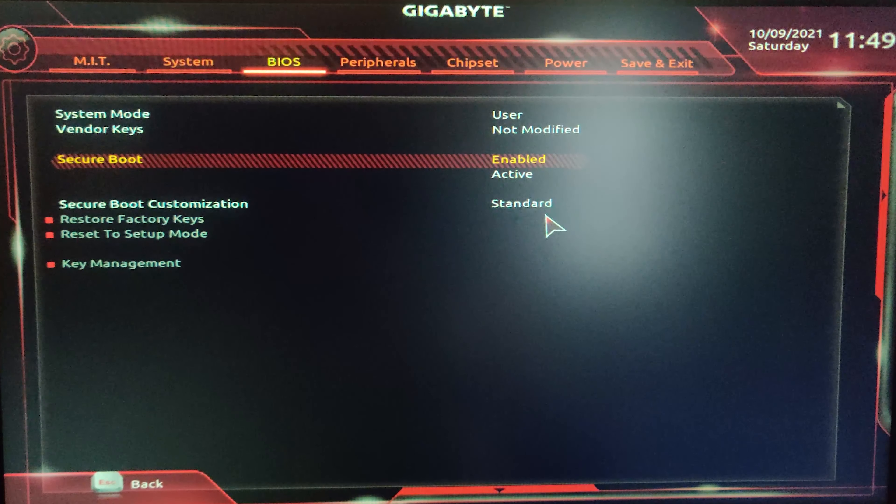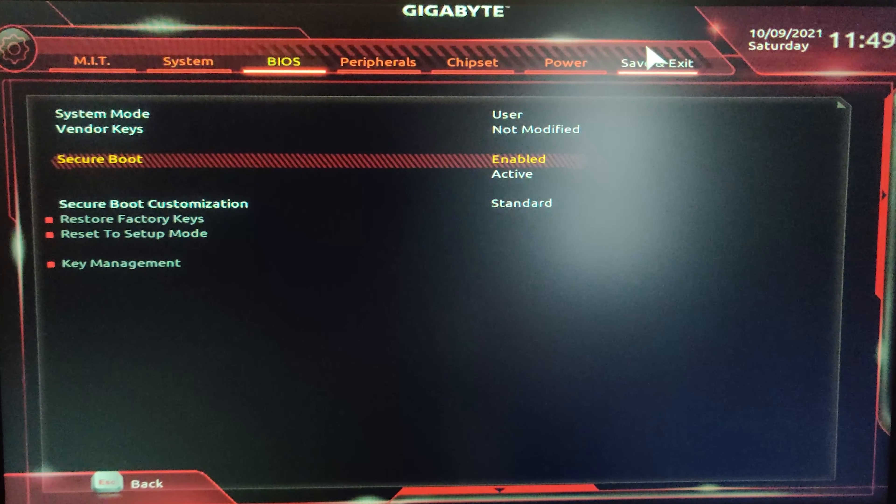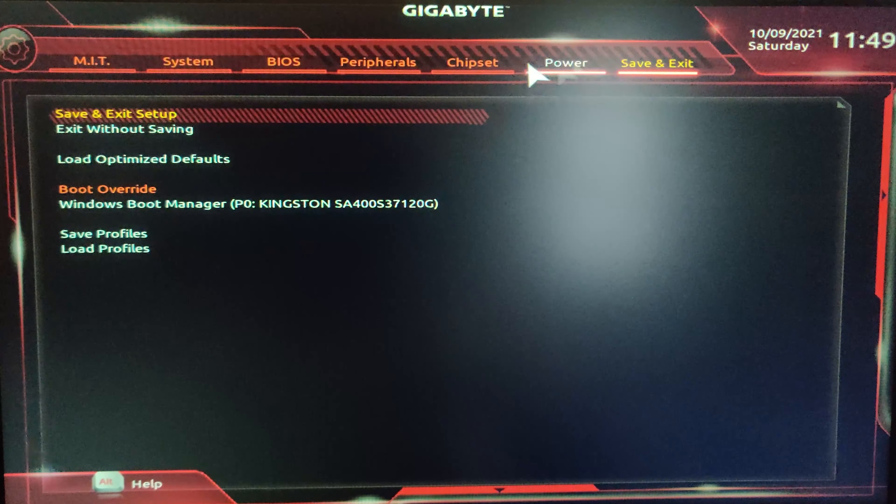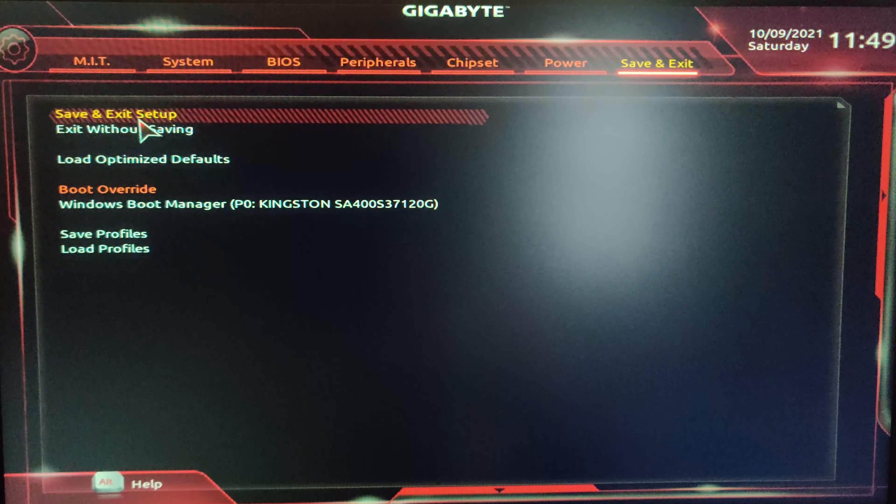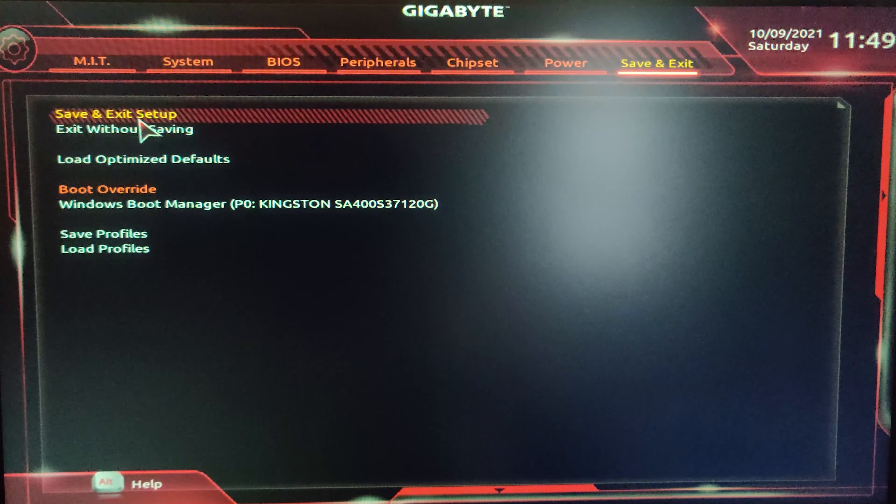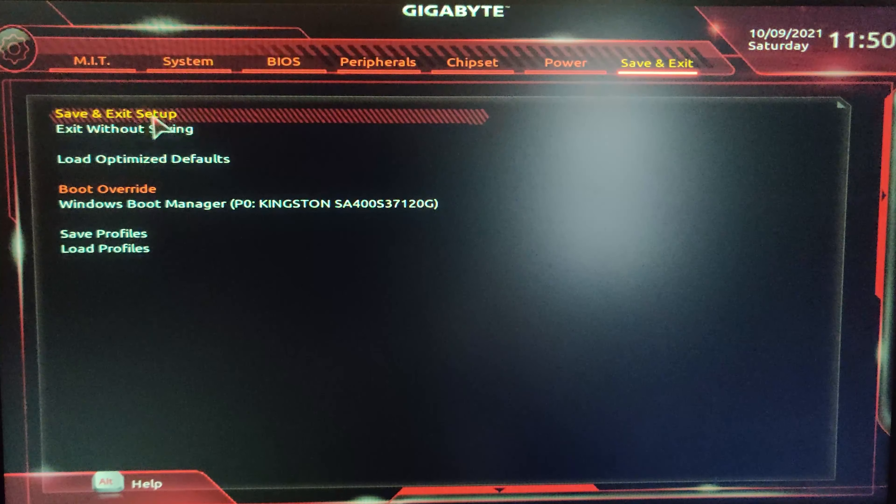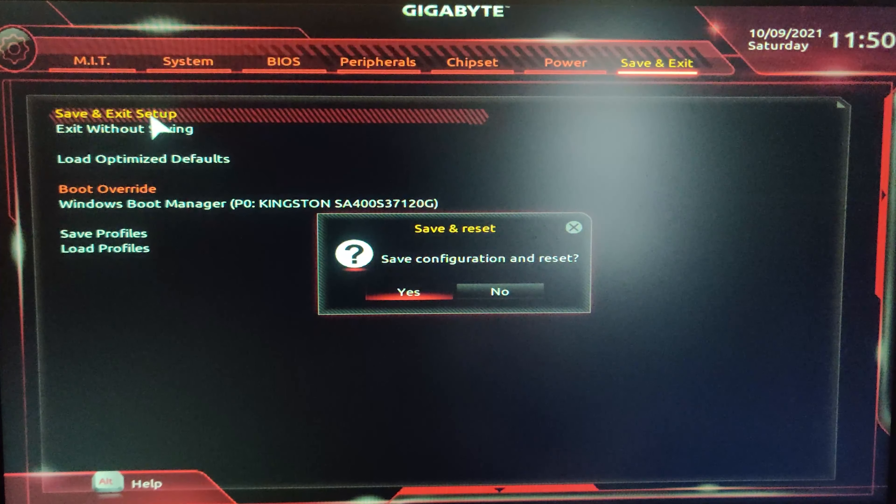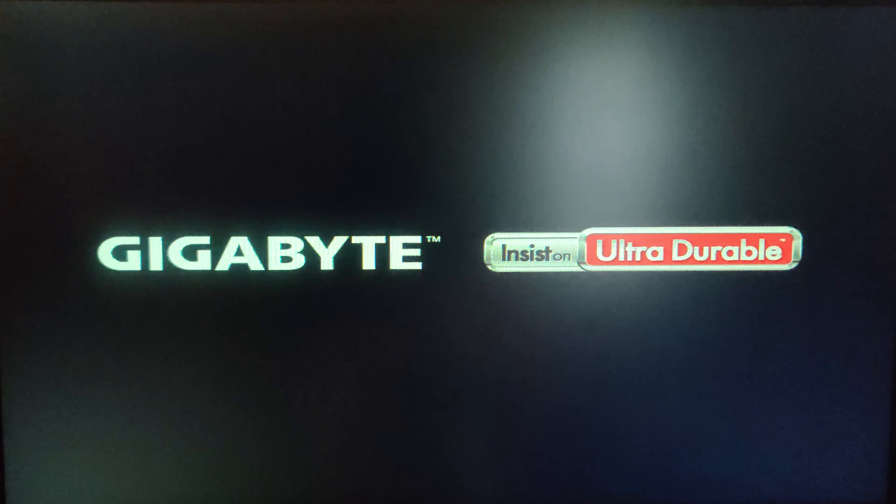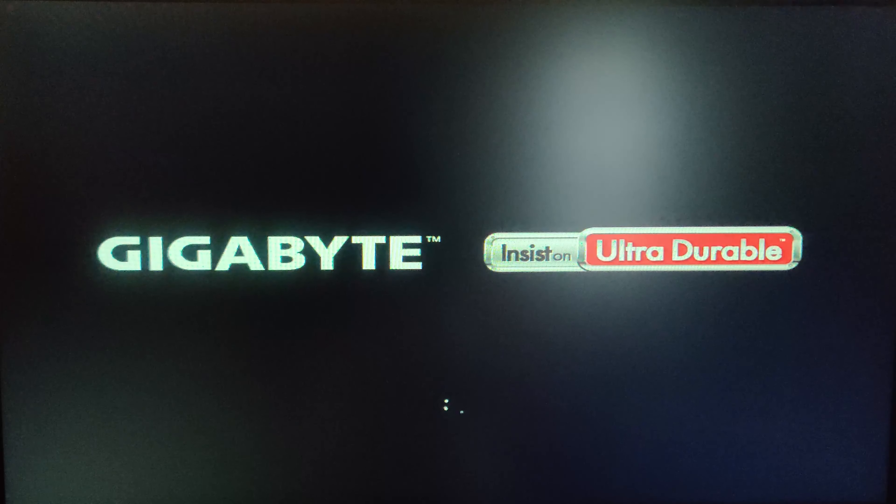For the Secure Boot option, you need to firstly disable CSM support, which is important - otherwise the Secure Boot option will not be available and you will run into trouble. So firstly disable it.